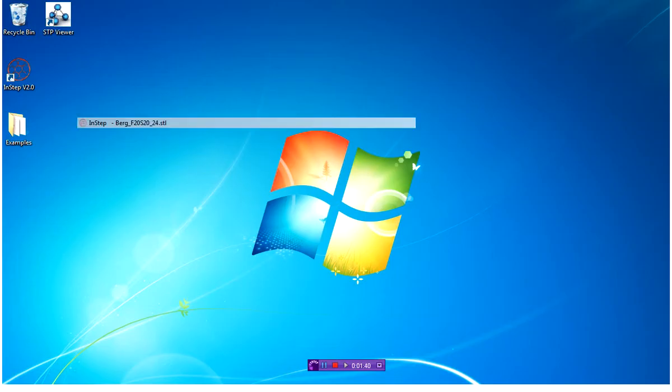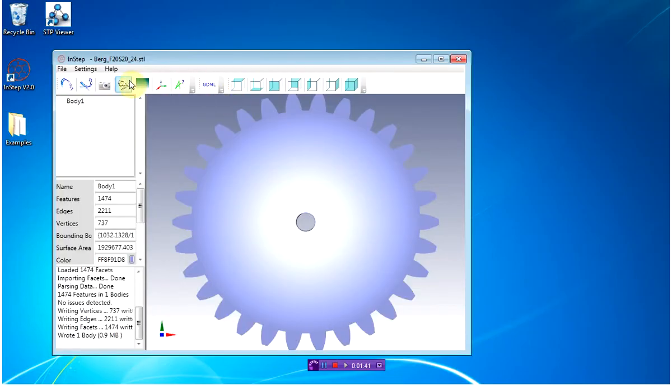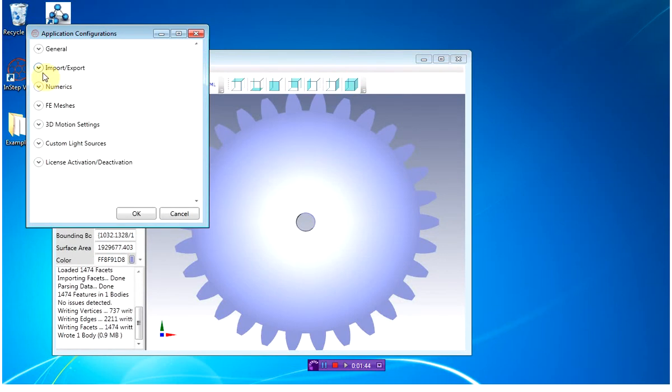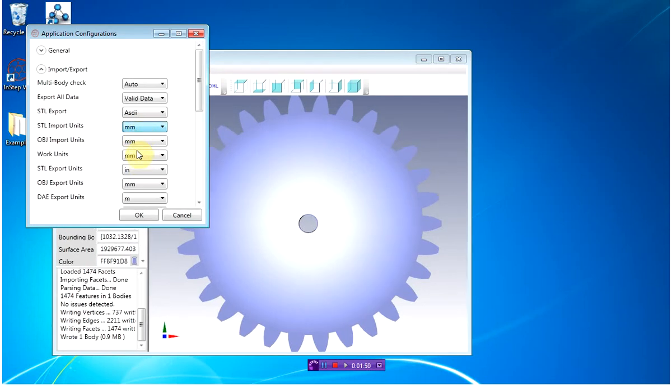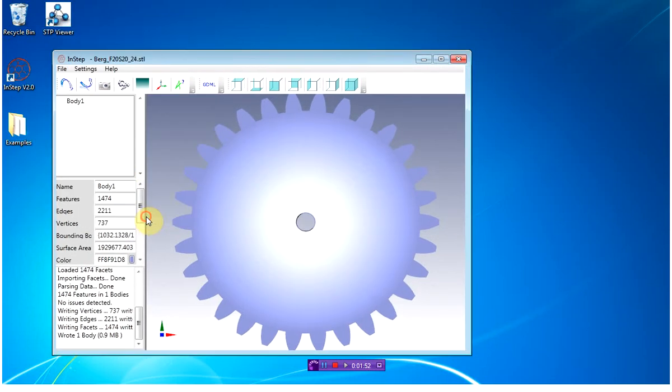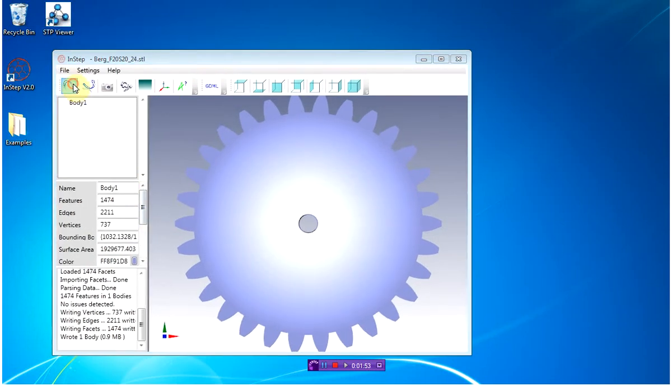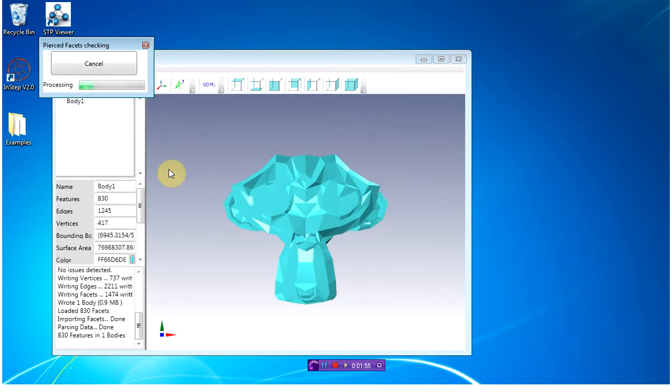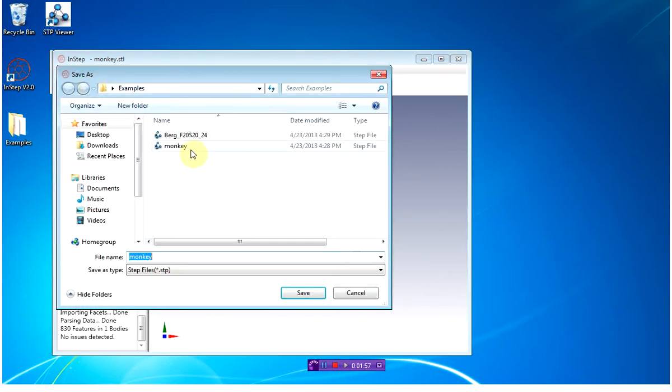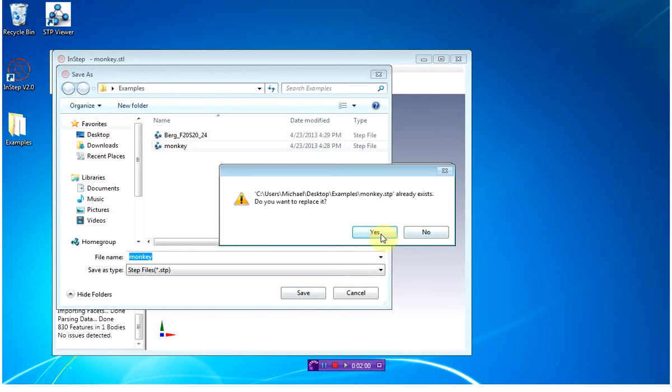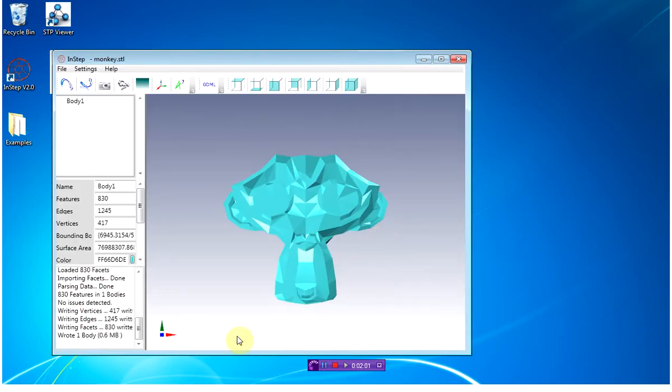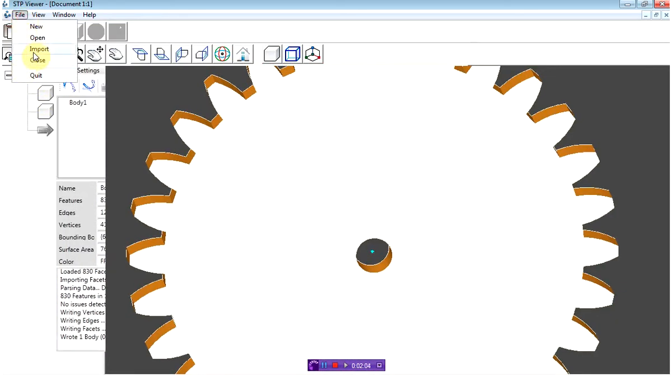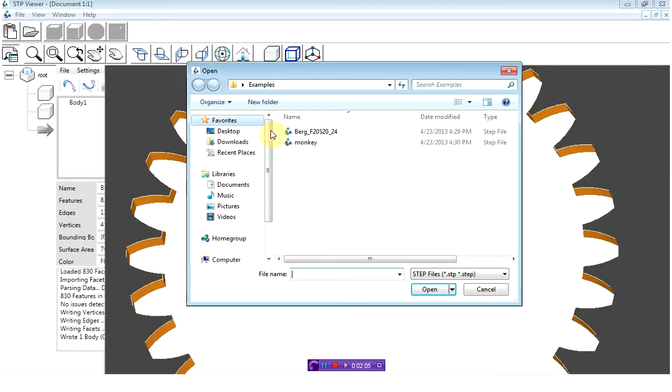So if we go back into INSEP and change the configuration settings under import export, and change the STL import units from millimeters to meters, and go ahead and load the head again and export that to the same file or a different one, and then import that into the same application.